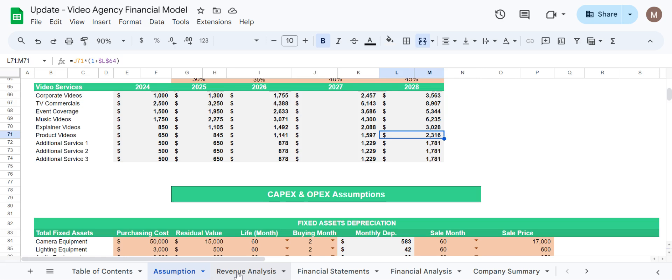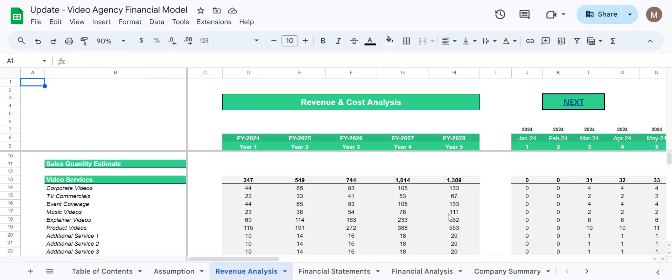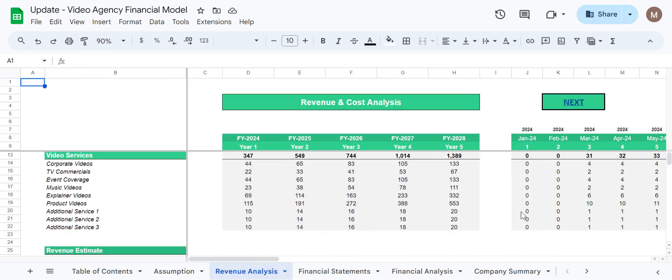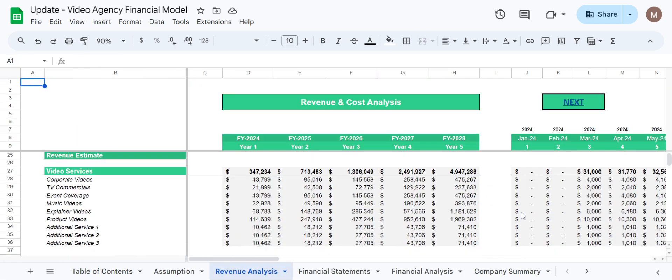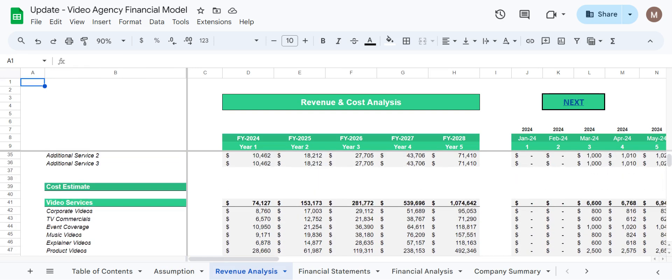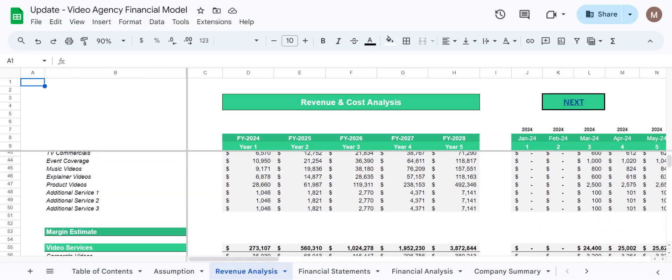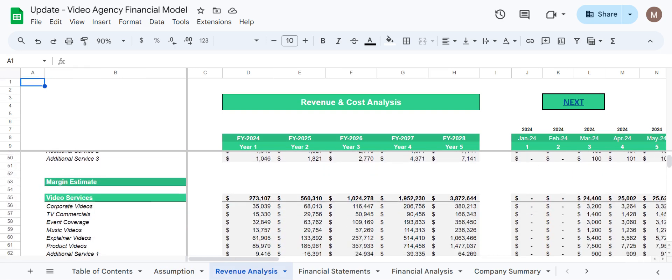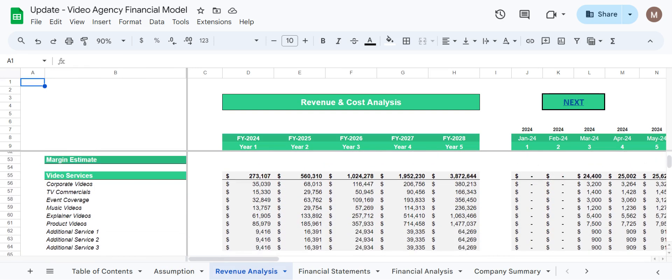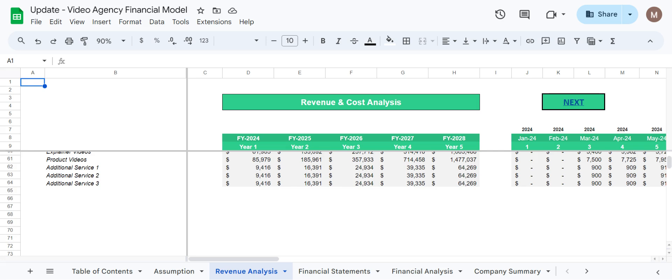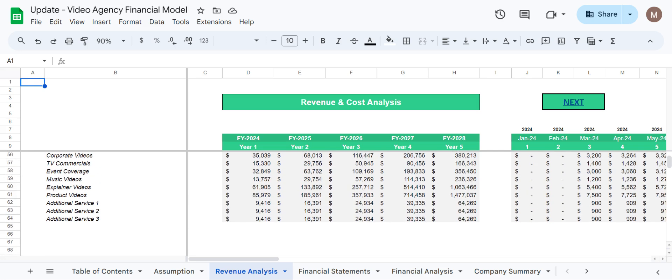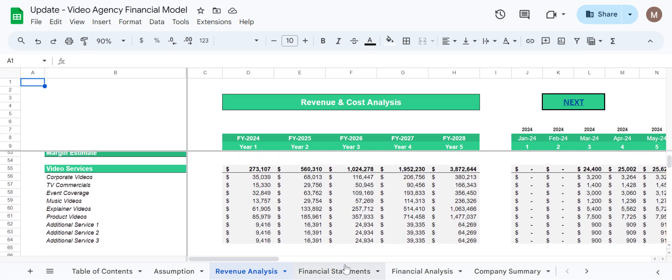Now coming towards the revenue analysis we have sales quantity estimate, we have revenue estimate and we have cost estimate, and finally we have margin estimates as well for all the services which are being provided.